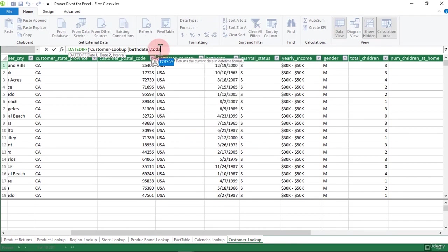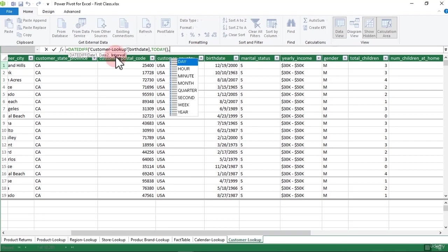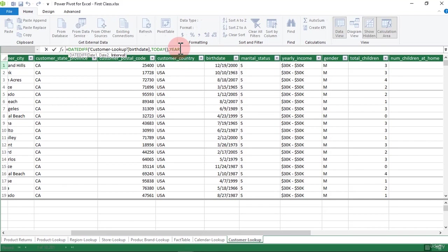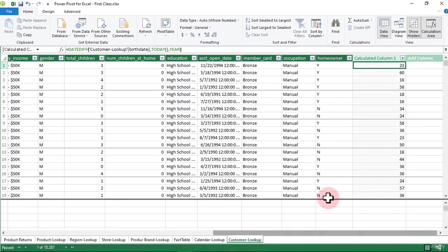Now it's asking for the second date — the date you want to find the difference with. The second date is going to be the TODAY function. The TODAY function takes the current date from our PC or system to calculate the difference. Type in 'today' — in an Excel worksheet it would return the current date and time. Then add a comma for the third argument, the interval. The interval could be days, hours, minutes, months, quarters, seconds, weeks, or years. Let's go with 'year,' then close the bracket and hit Enter.